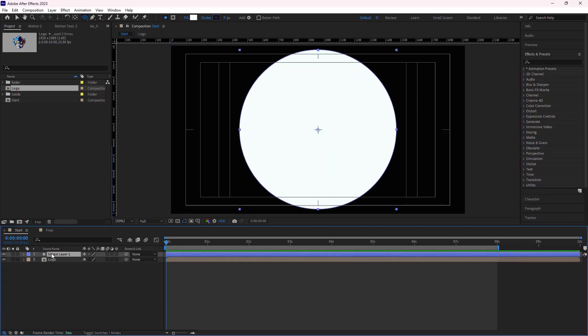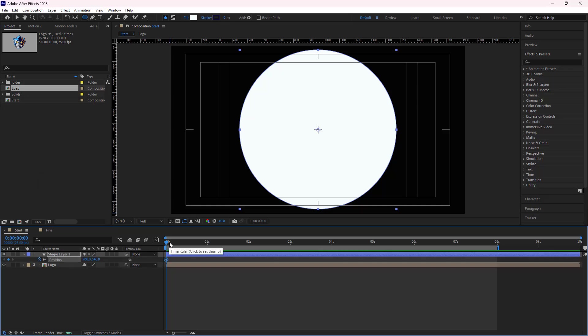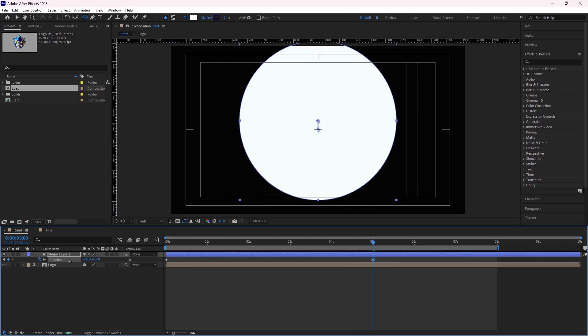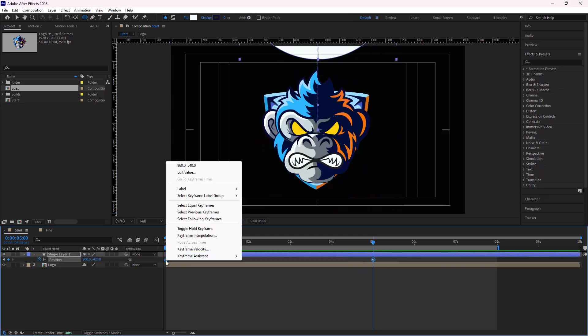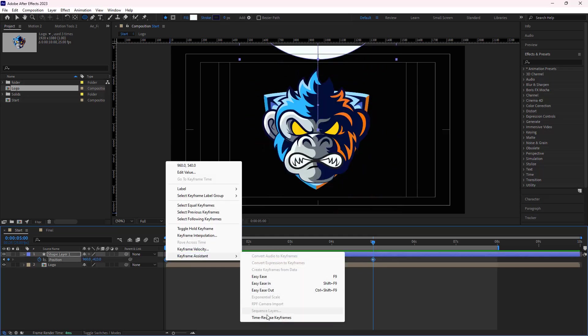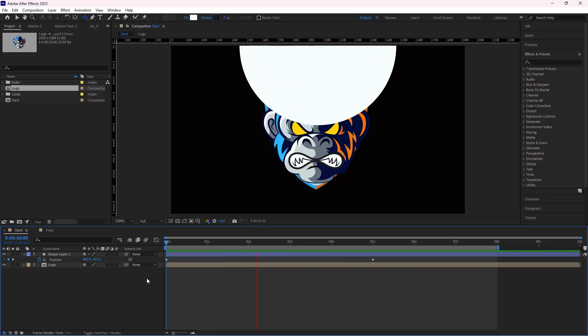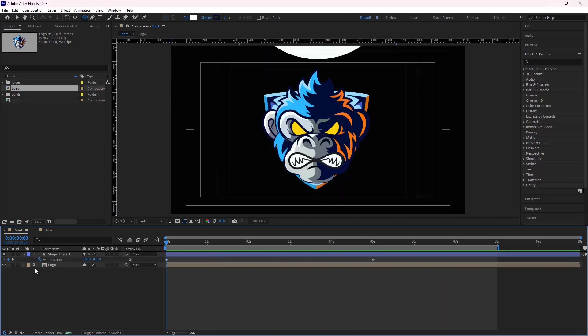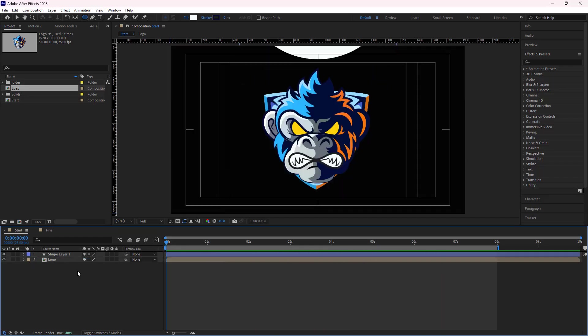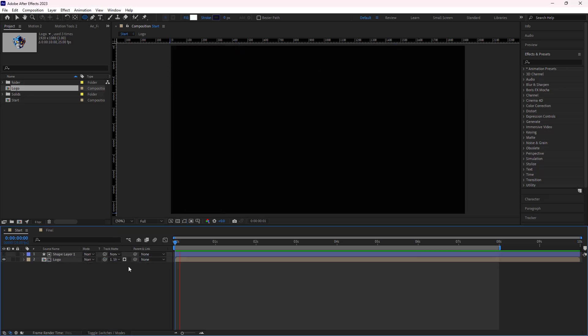I open the position and create a keyframe at the beginning of the timeline. Then on the second five, I move it up and reverse them. In order to use this shape as a mask, I alpha matte the logo to the shape layer. Let's see how it looks.